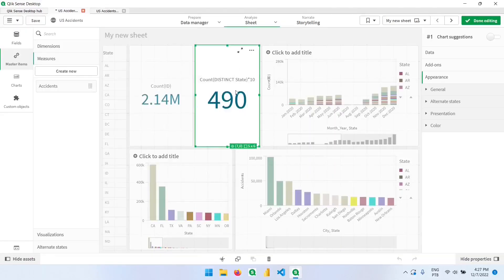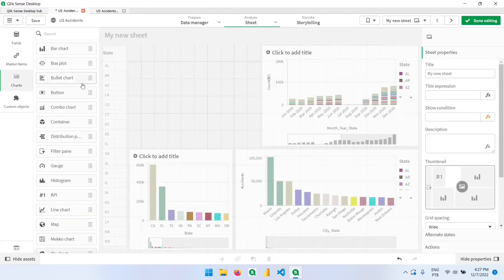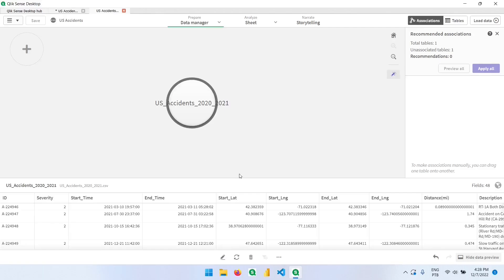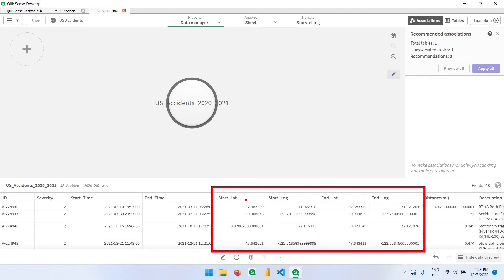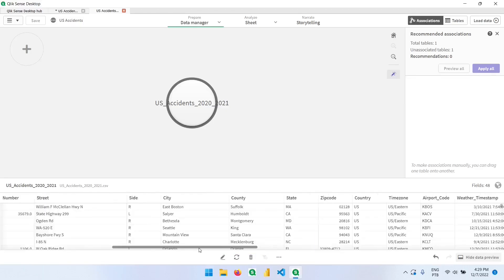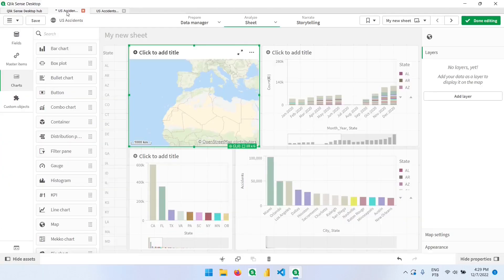Now let me click save and let's remove some of these objects to make room for the map. Let's bring the map here from the list. In this dataset it's very interesting — we can use the coordinates available. We have the start latitude and start longitude, and end latitude and end longitude, which are very similar. We also have the state and city columns.